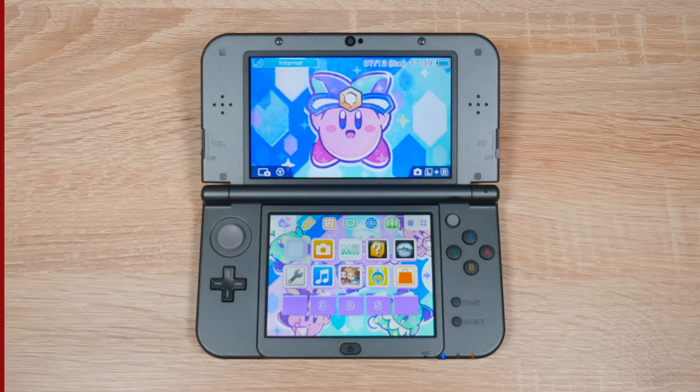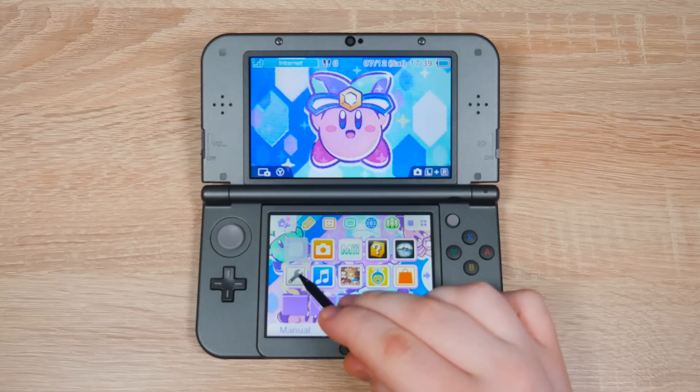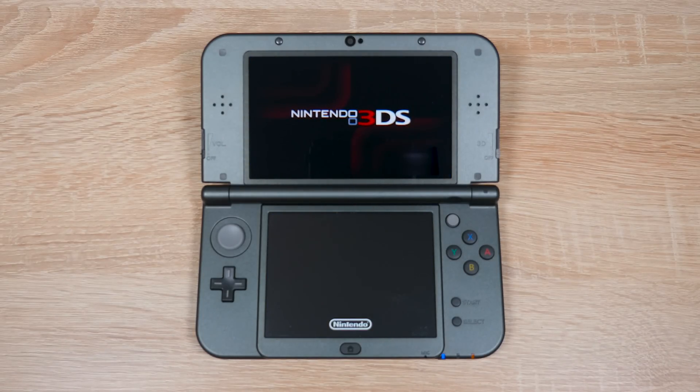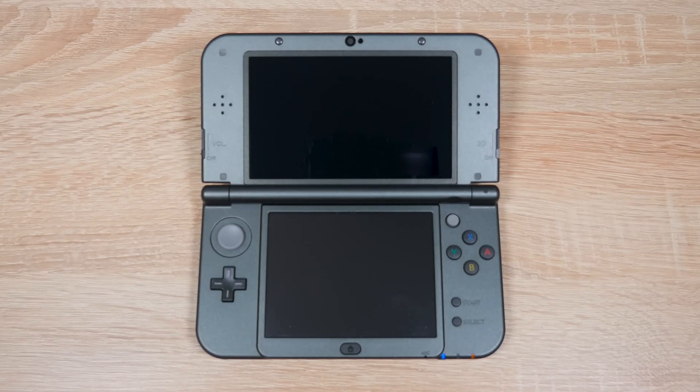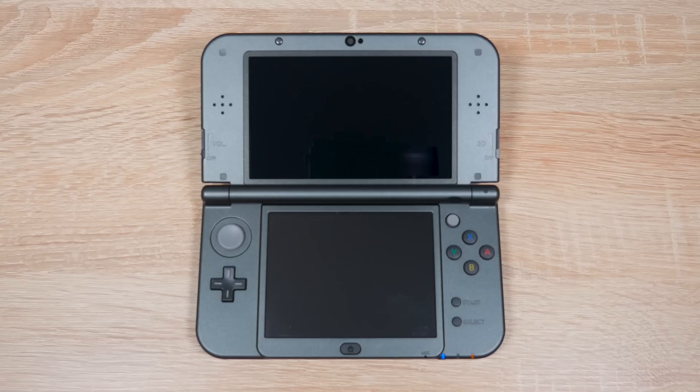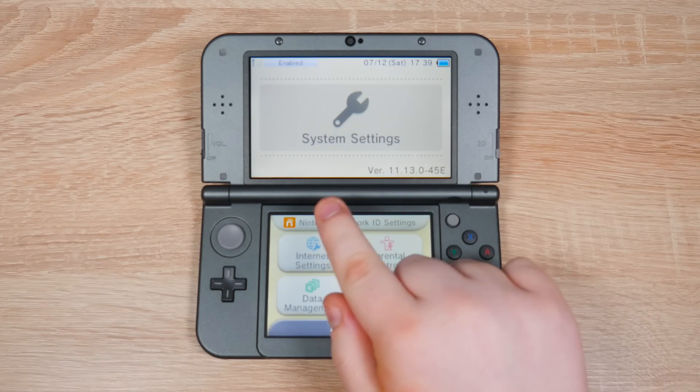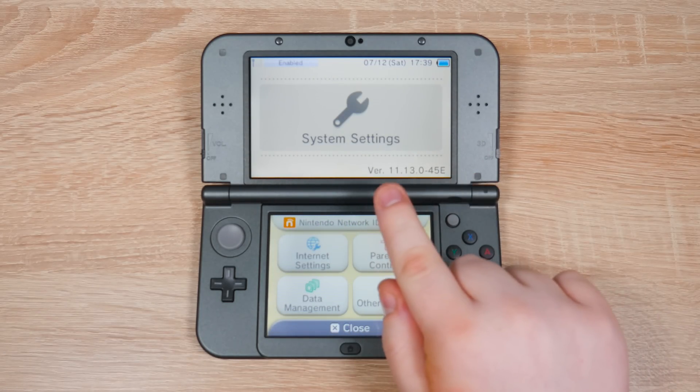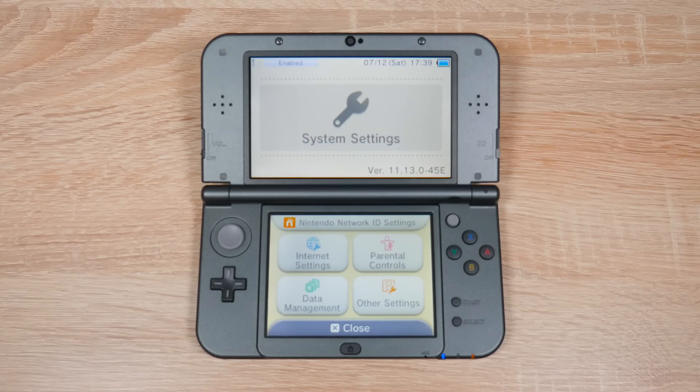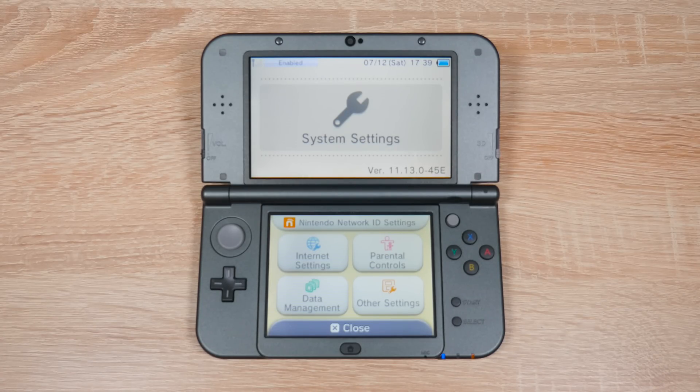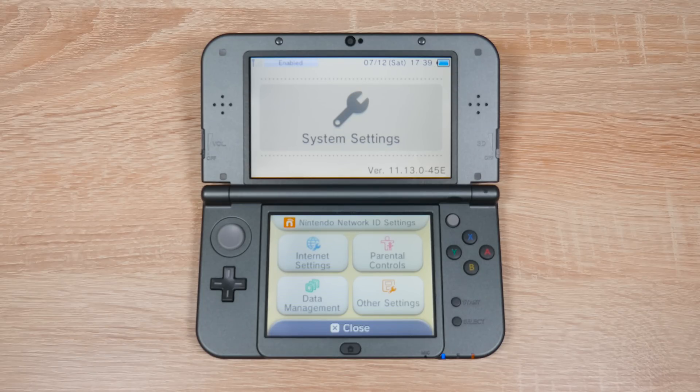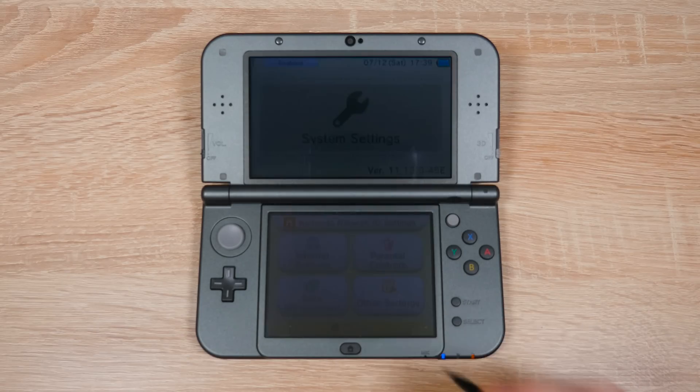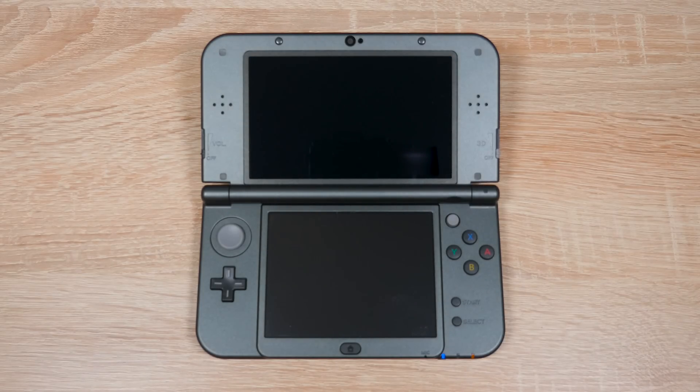First of all, open up system settings and check your firmware version. Yours will be shown in the bottom right corner of the top screen. Yours should start with 11.13, but if yours starts with 11.7, 8, 9, 10, 11, or 12, this will also work for you. Write down your entire firmware version because you will need it later.